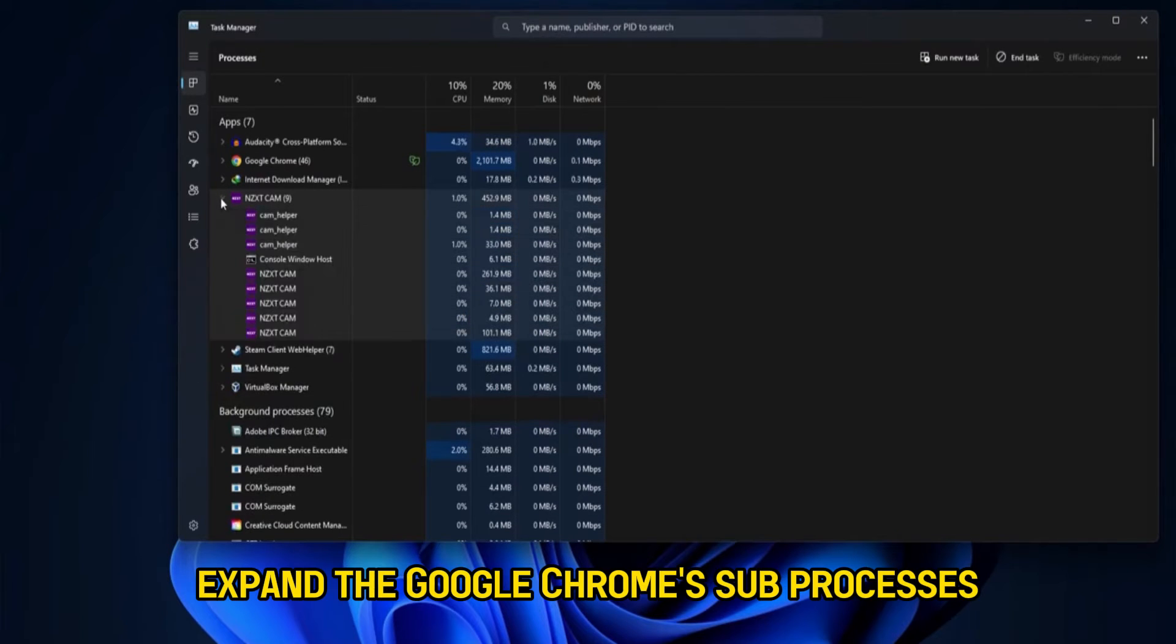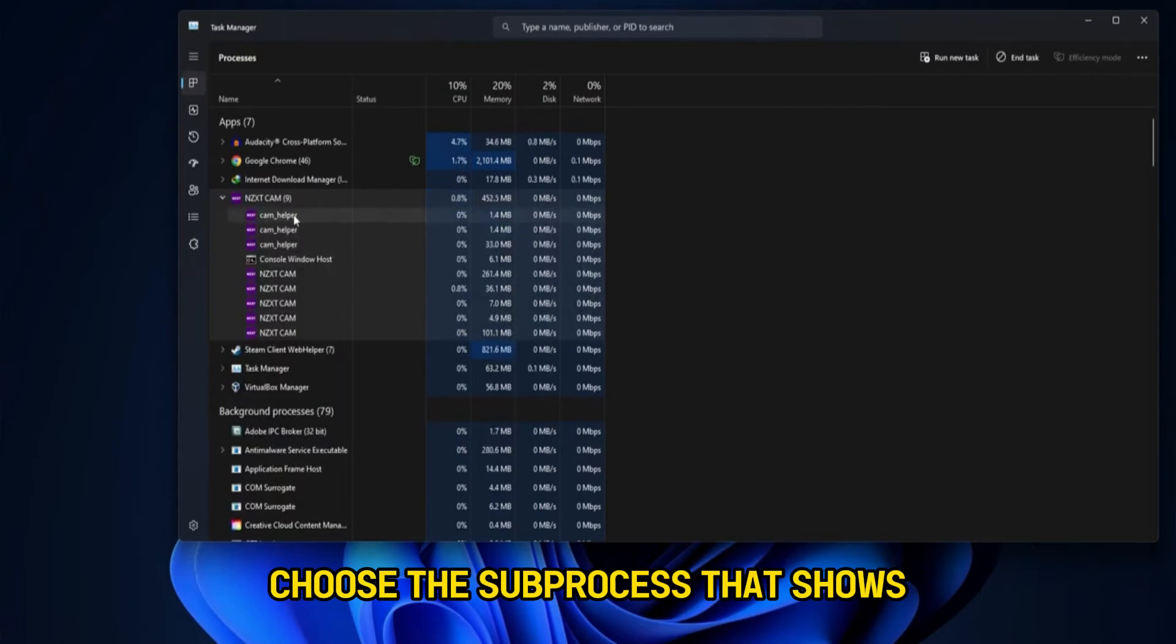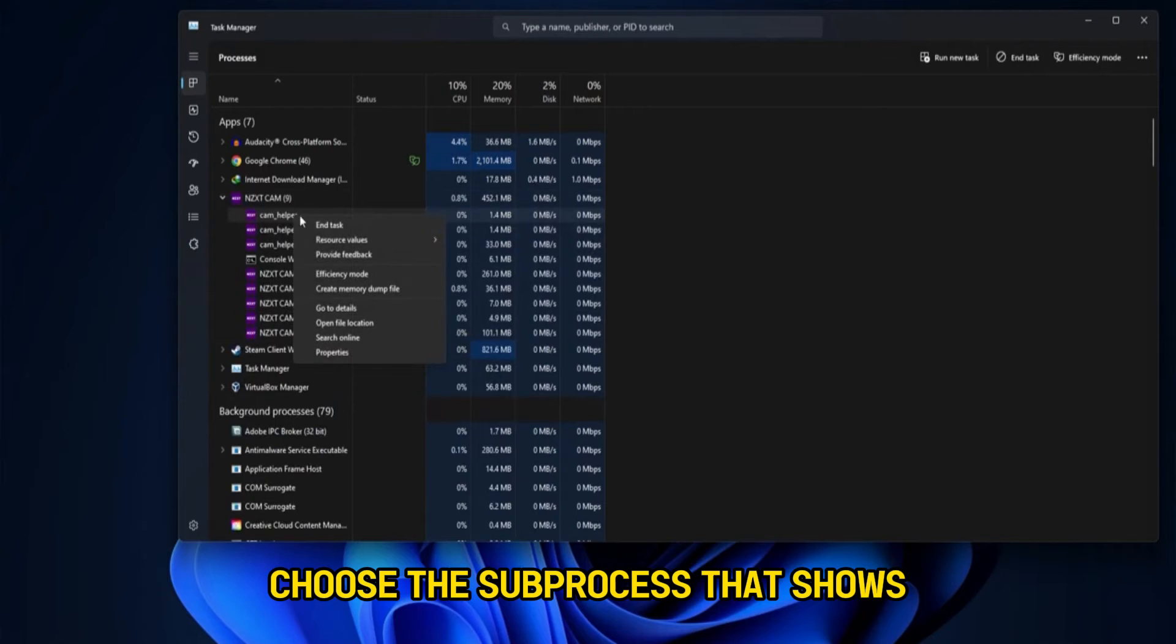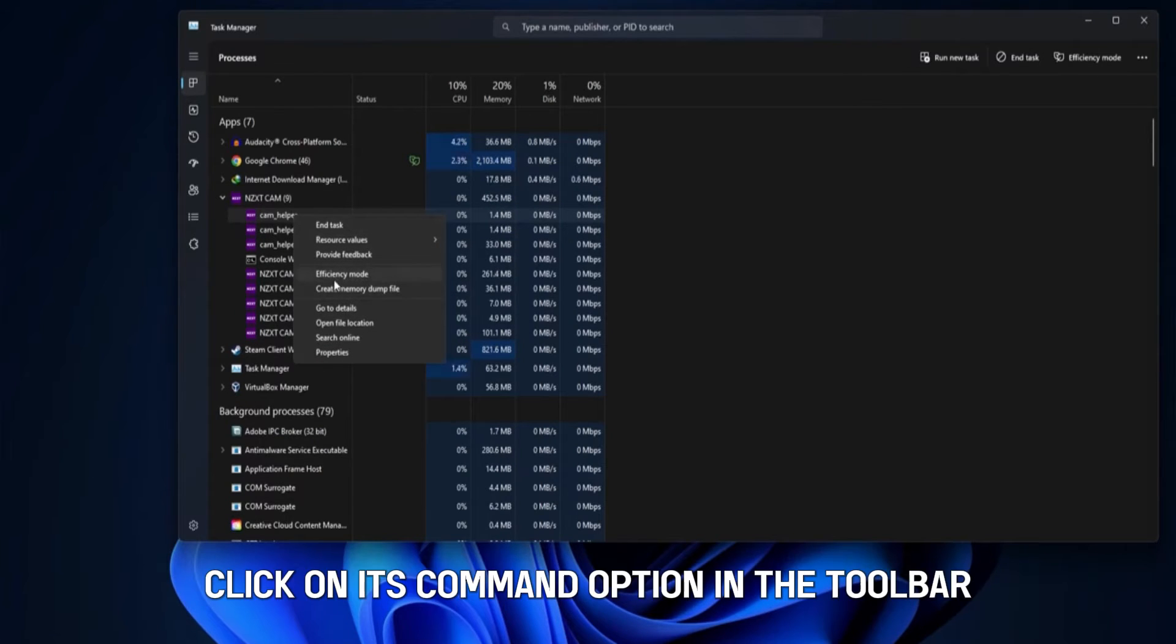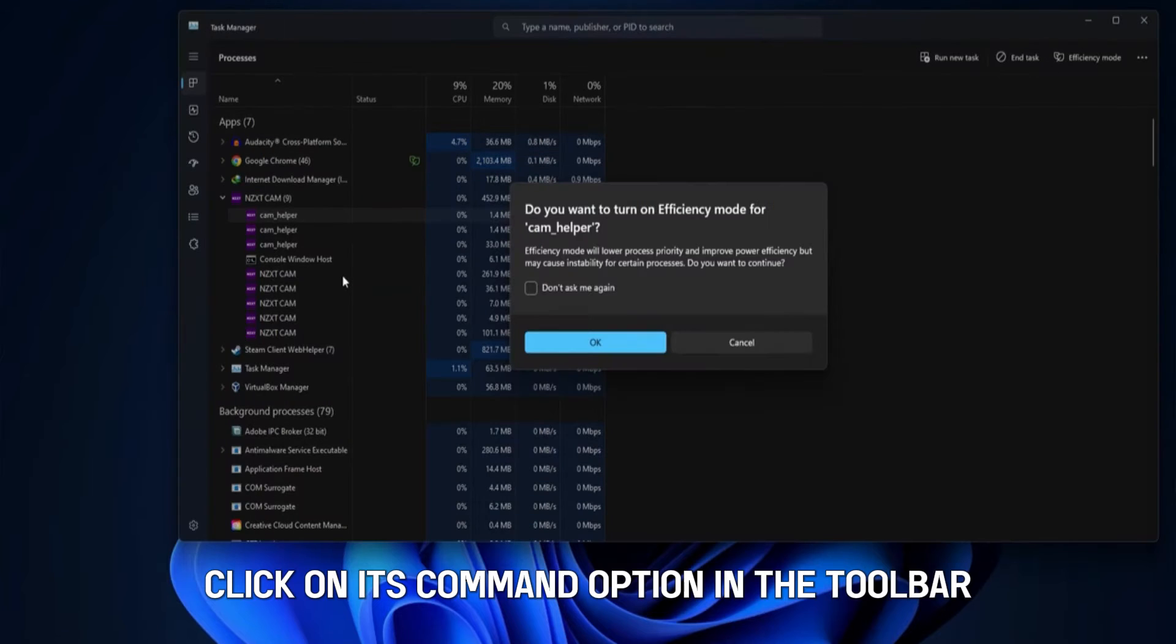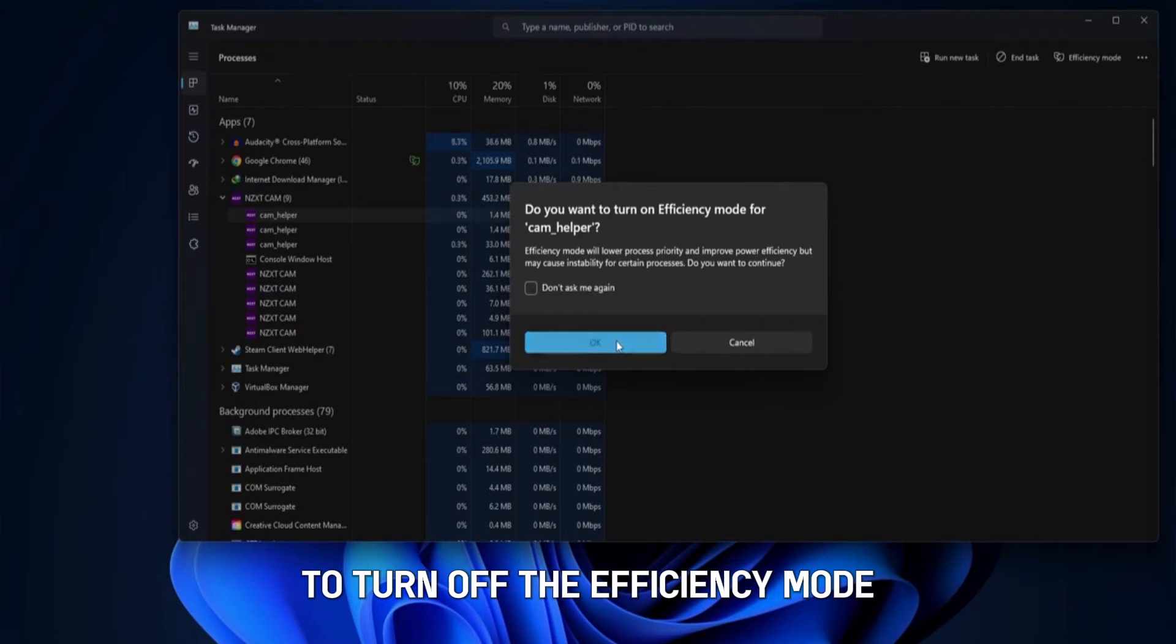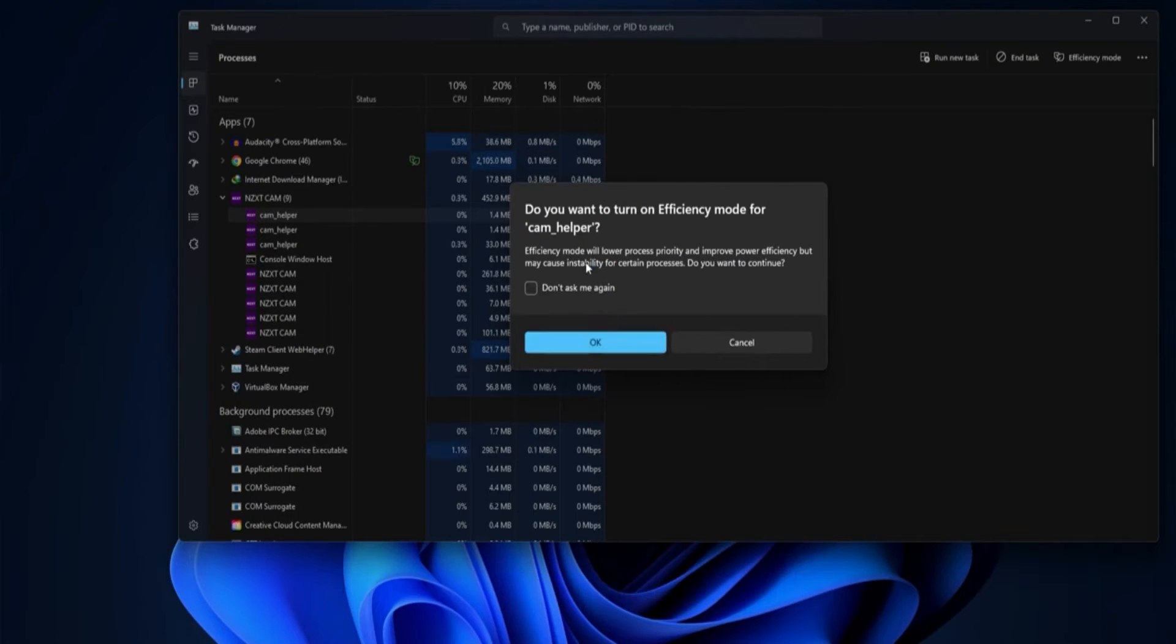Expand the Google Chrome sub-processes. Choose the sub-process that shows Enabled Efficiency Mode. Click on its Command option in the toolbar to turn off the Efficiency Mode.